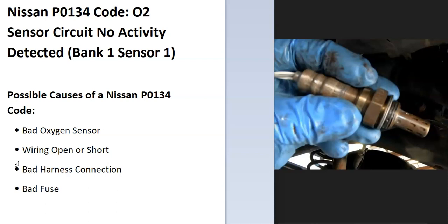What does this mean? The onboard computer uses oxygen sensors located on the exhaust to know how much oxygen has been burnt off during combustion, and it's seen a problem with one of these. Bank one is always the side of the engine with the number one cylinder, and sensor one is always the first sensor that goes down on that side of the exhaust.